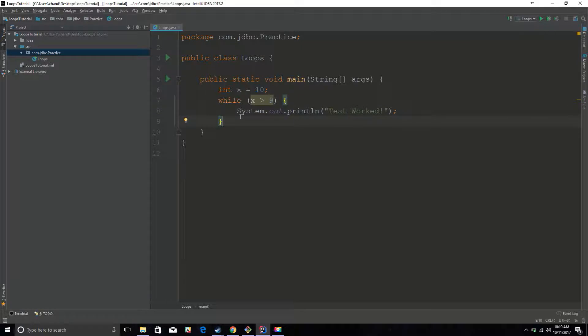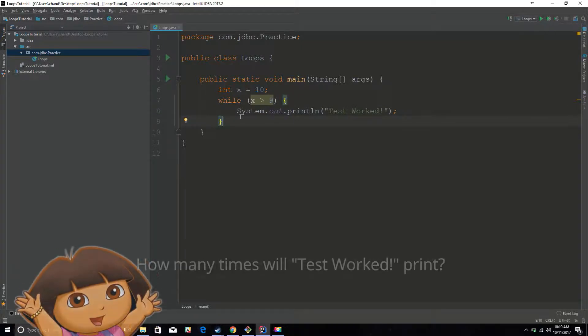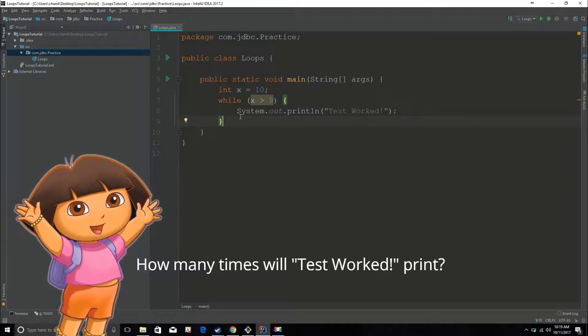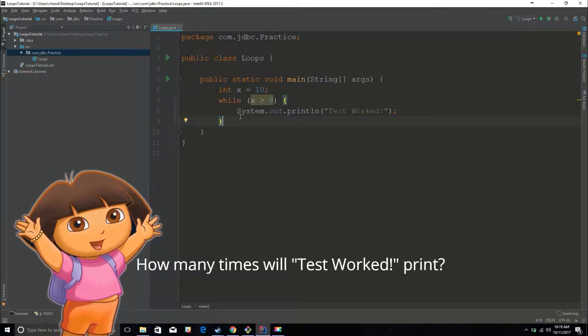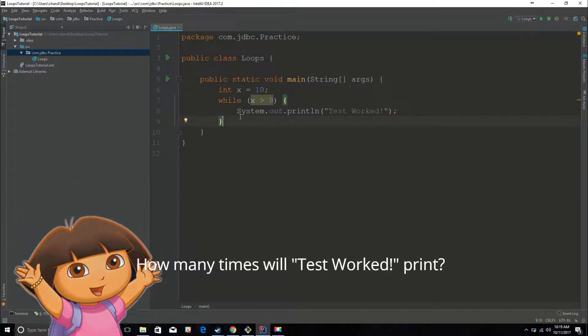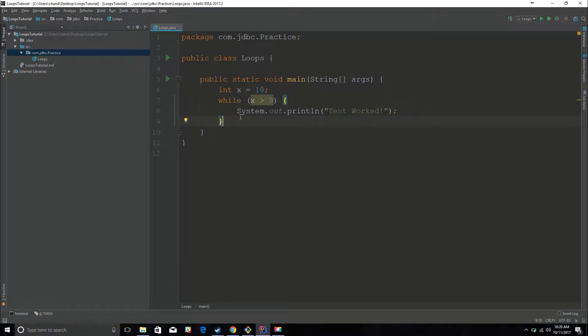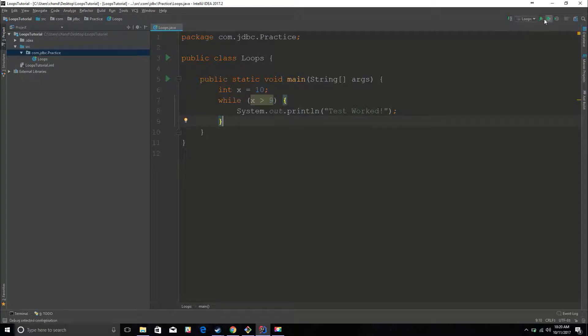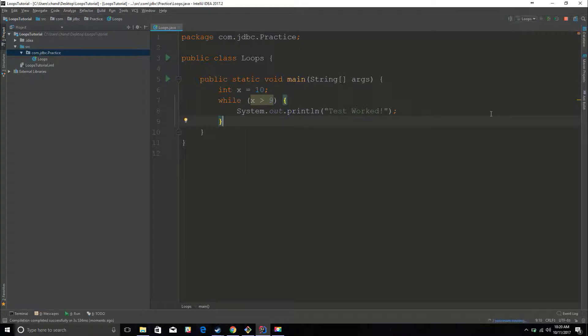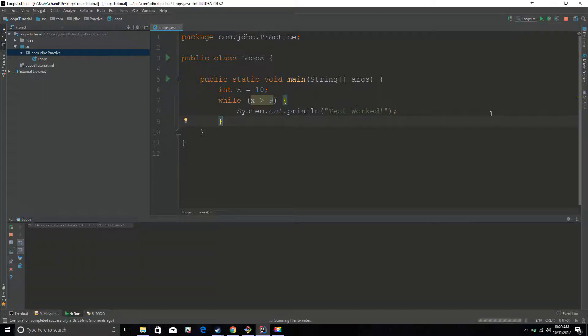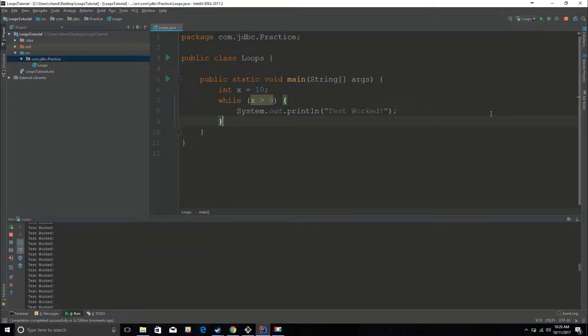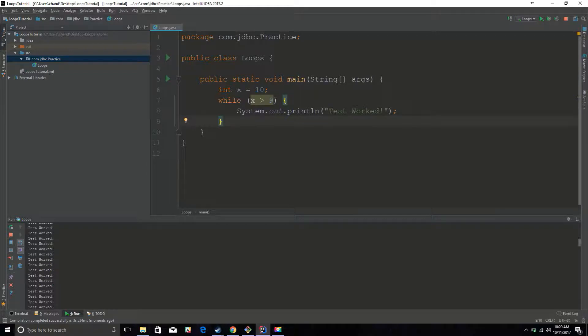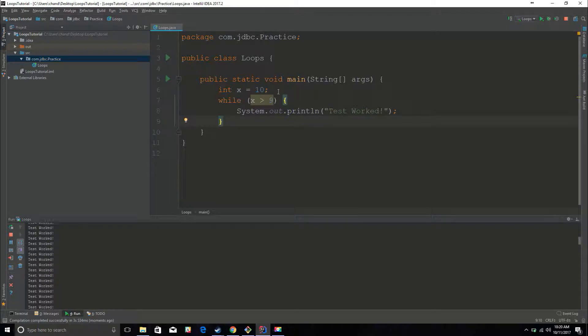Answer to this, how many times do you think this program is gonna run? How many times do you think test worked is going to print? Well the answer to that is it's going to be an infinity kind of thing. It's gonna keep printing because x is always going to be greater than 9, seeing how I set x equal to 10. So it's not gonna stop looping through, and that's the point of loops. It's gonna keep looping while this condition is true.